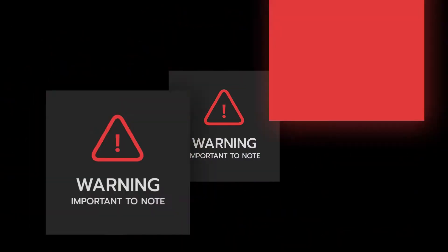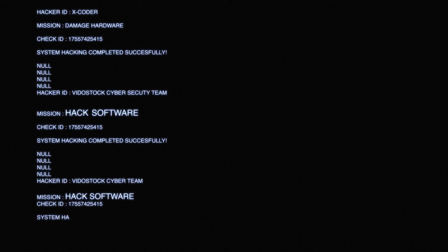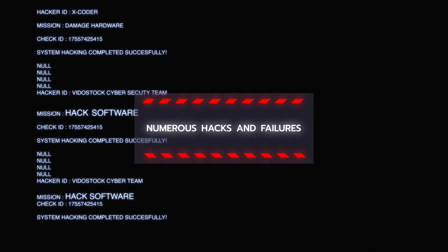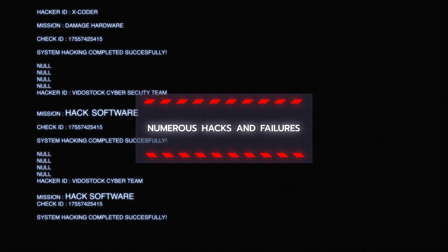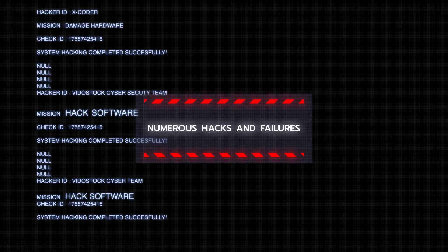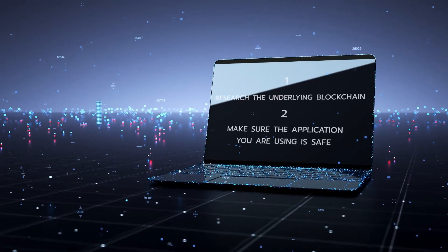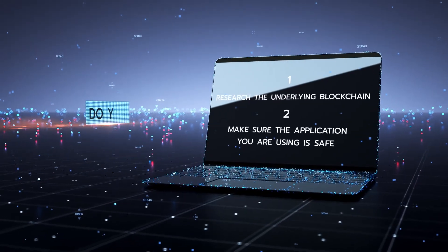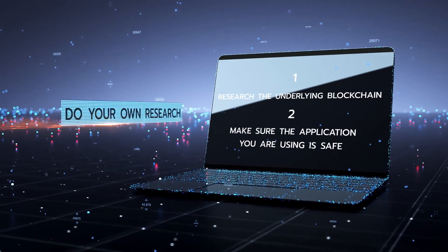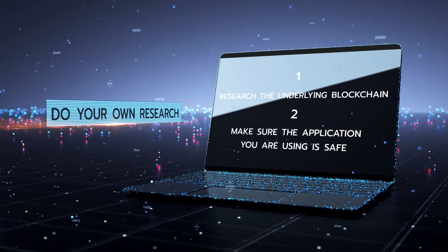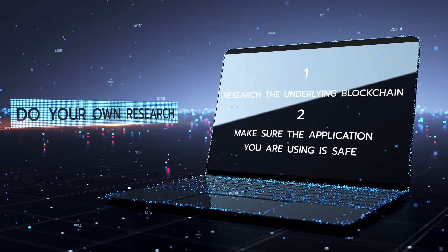It's important to be aware, however, that not all DeFi applications are safe. There have been numerous hacks and failures, so it is advised to do some research on both the underlying blockchain as well as the application itself, and exercise caution when using these services.